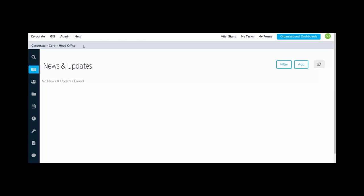I'm going to go back to the top bar and go all the way over to the right. This is the account profile. The account profile provides every user access to change their own password, log out of Global AlertLink, and additionally it shows the current user's ID.